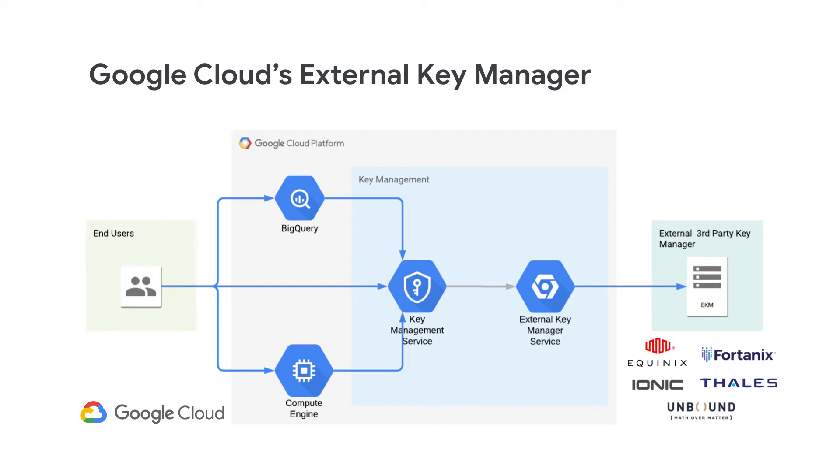And with our partnerships with Equinix, Fortanix, Ionic, Thales, and Unbound, you have several great options for storing your keys.